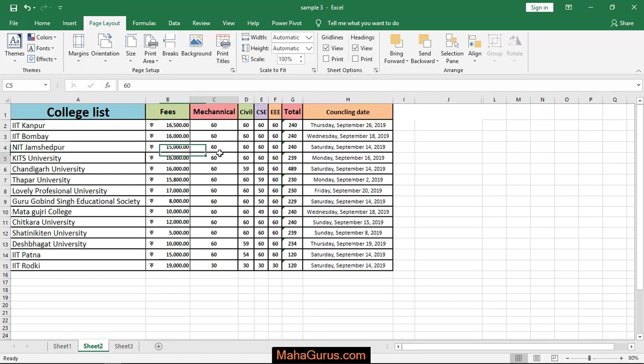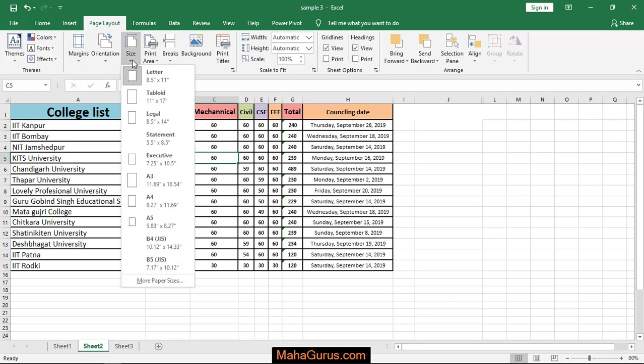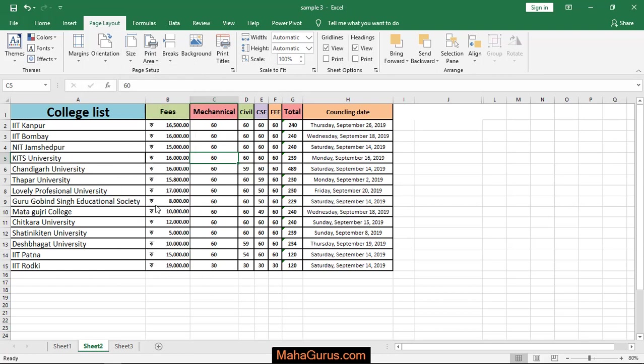So to have it, just click on size and then select whatever the size you want. Like here it's A4, so I'll select the size A4 and this page will be divided into A4 size as you can see this dotted line.